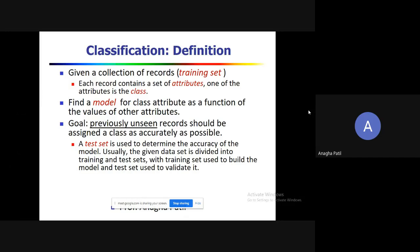For example, you have been provided with a dataset of students having name, ID, marks of different subjects, and a last attribute called pointer. The task is to classify a record into whether the pointer is greater than 7.5 or less than 7.5. The pointer column is the class, and greater than 7.5 and less than 7.5 are the two class labels.